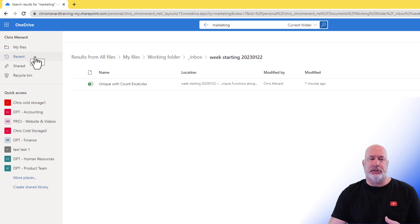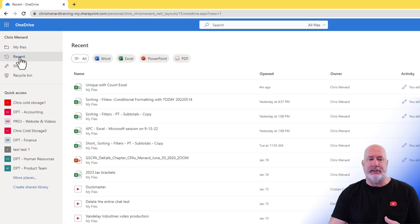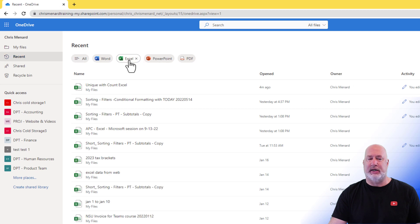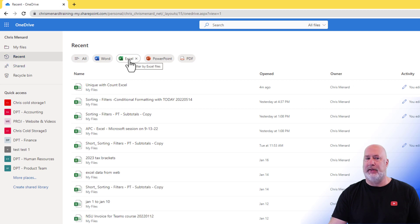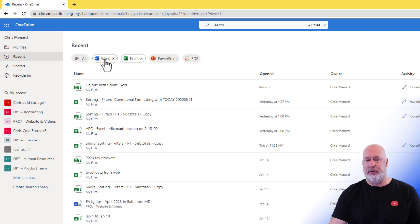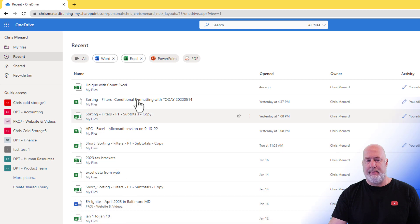My other tip, just a quick tip for you. If you come over here to Recent, and I say, I just want to see recent Excel files that I was using, just come to Recent, click Excel, and that's all you'll see. If you wanted to see Excel and Word, just click them both. There you go.